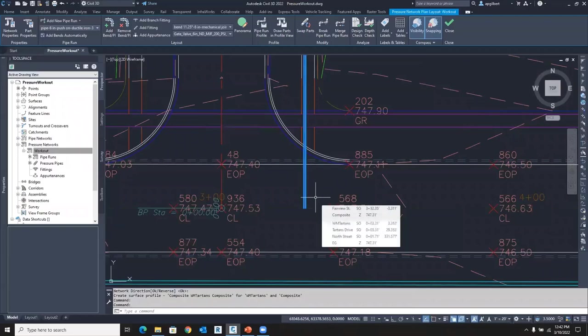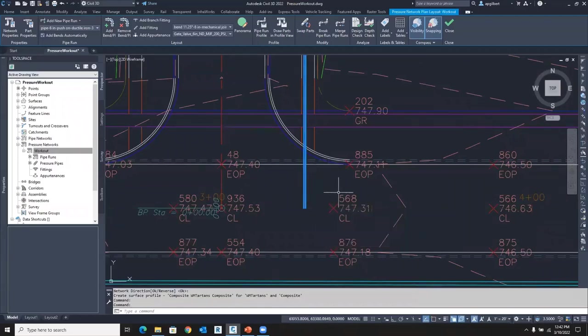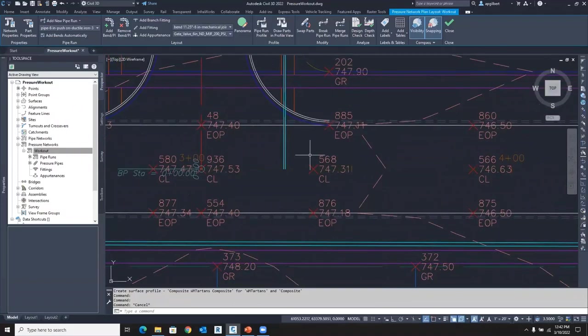So a two select will get me down to the pipe level, the fitting level, the T, fire hydrant, whatever. And I want to make my first grip edit here.